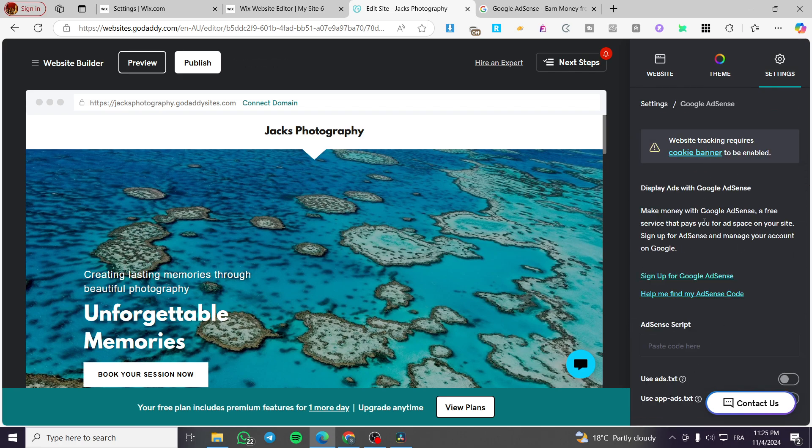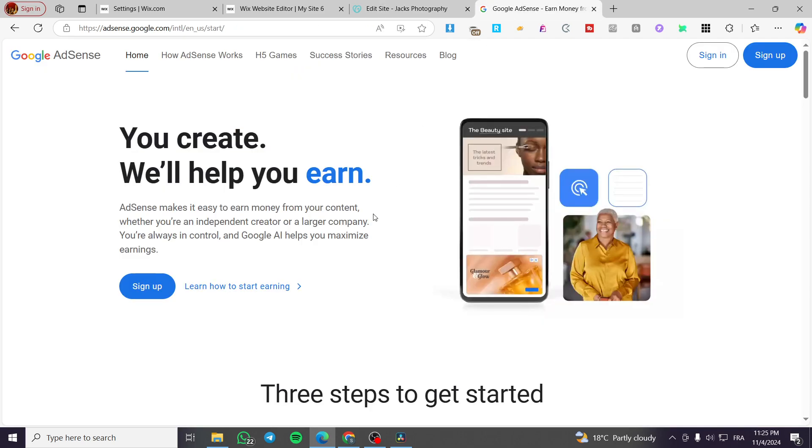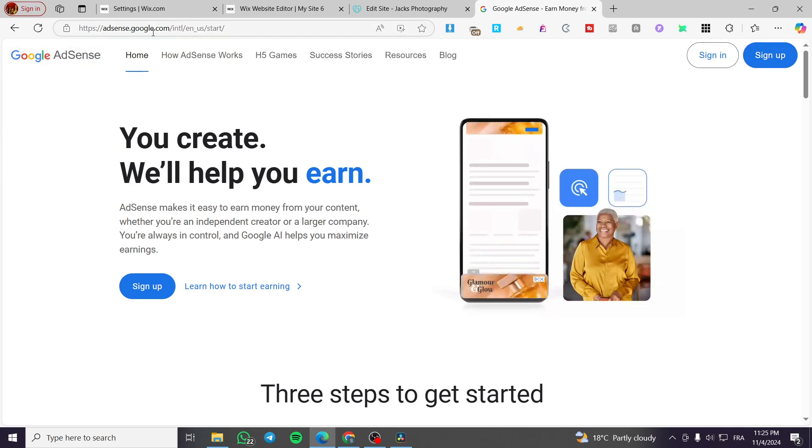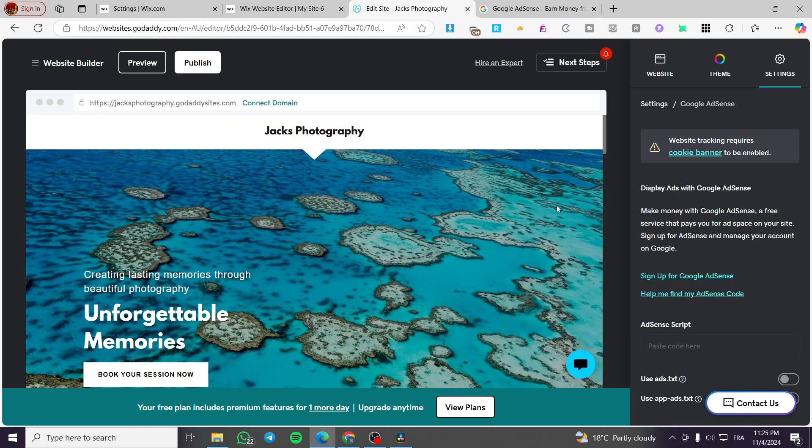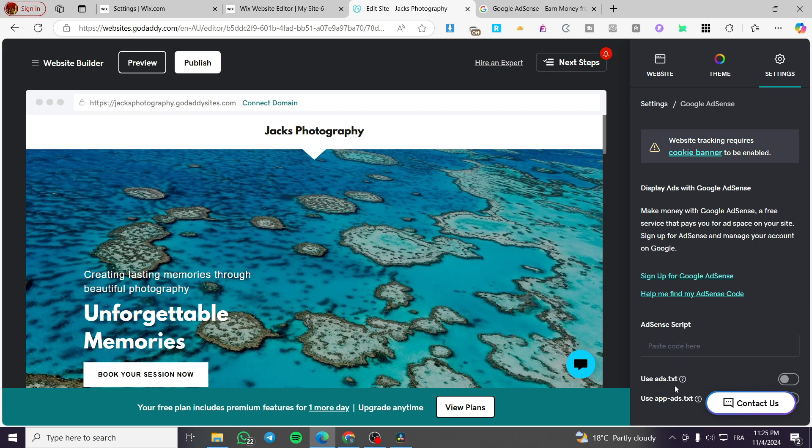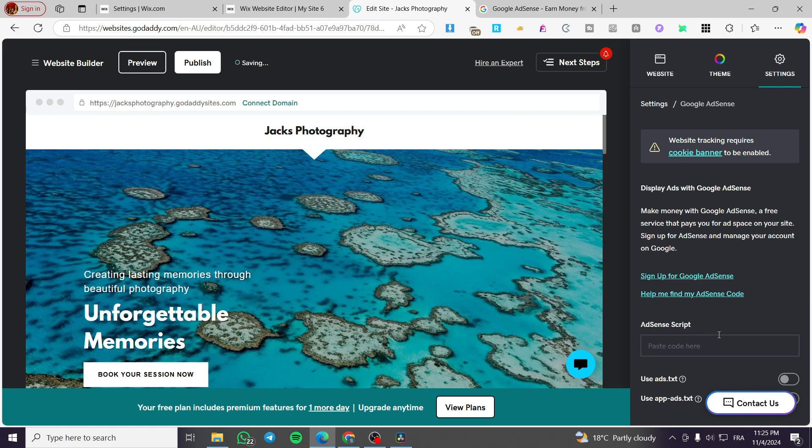If you don't have a Google AdSense account, you can sign up from adsense.google.com or click on sign up for Google AdSense from the GoDaddy website. You'll get a complete guide to find the Google AdSense code, and you're going to paste it there. You can use the ads.txt or app-ads.txt file after setting up the code.